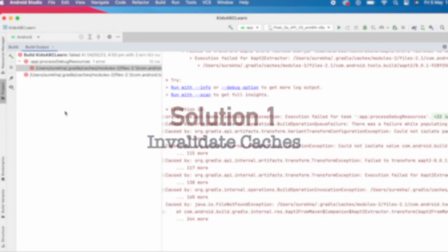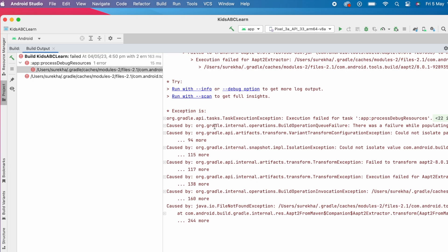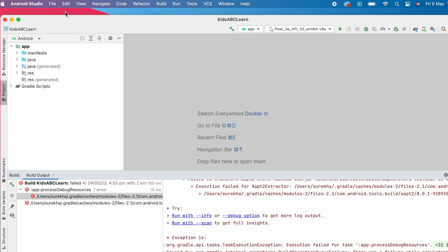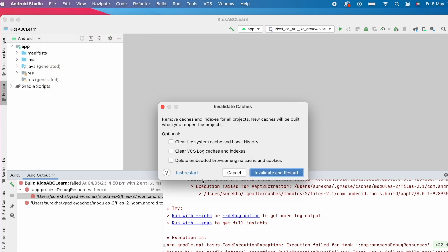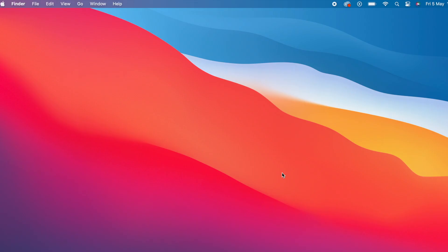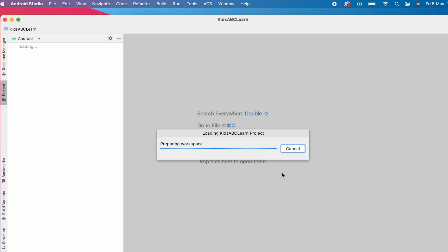The first one is invalidate caches, because the error is related to gradle cache files and the project was working fine with Electric Eel version. Let me try invalidate cache first. Go to File, select Invalidate Caches, select all of them, click on Invalidate and Restart.